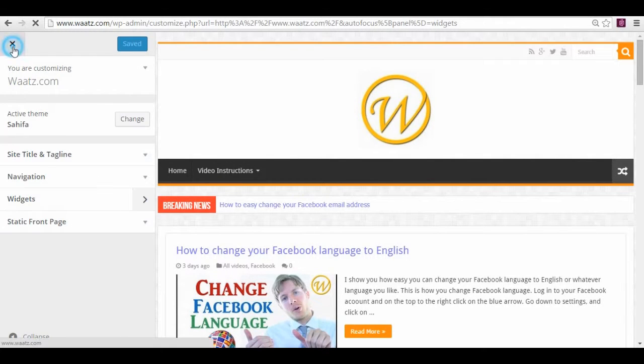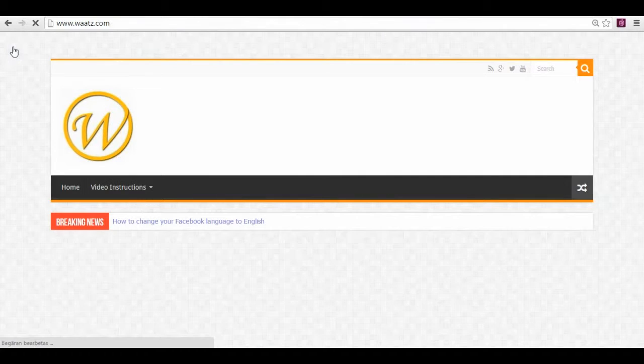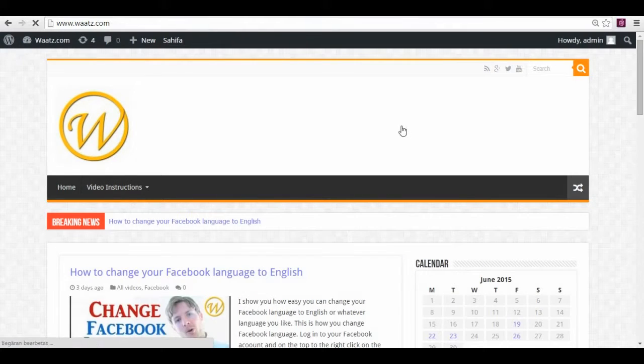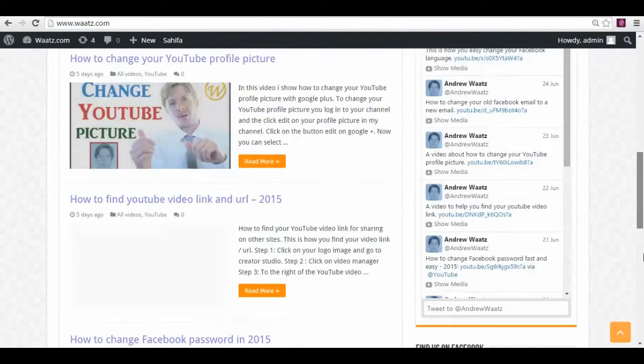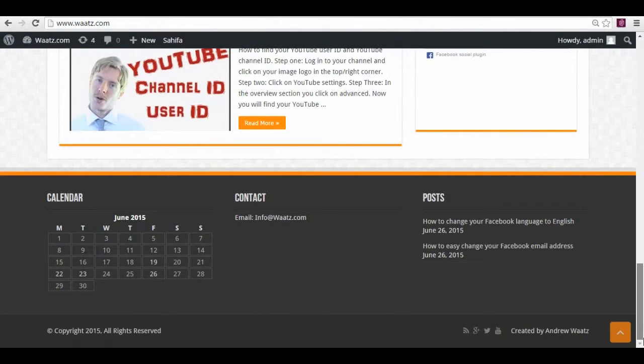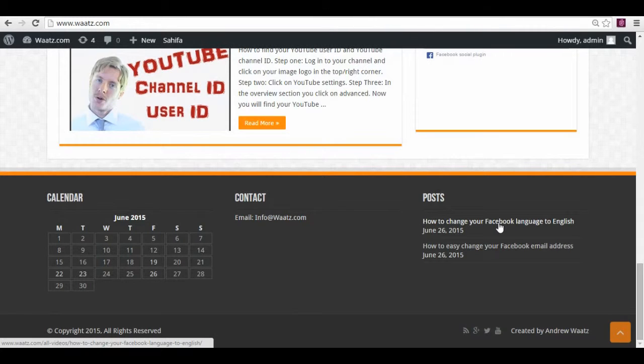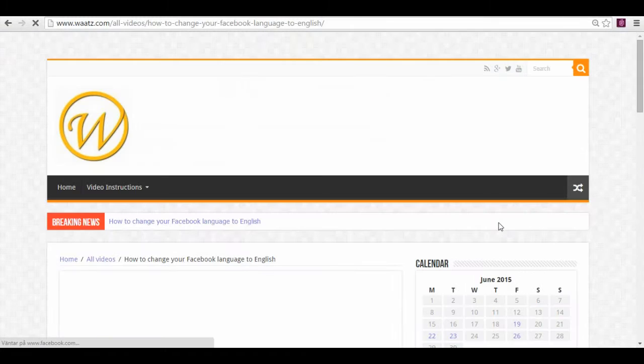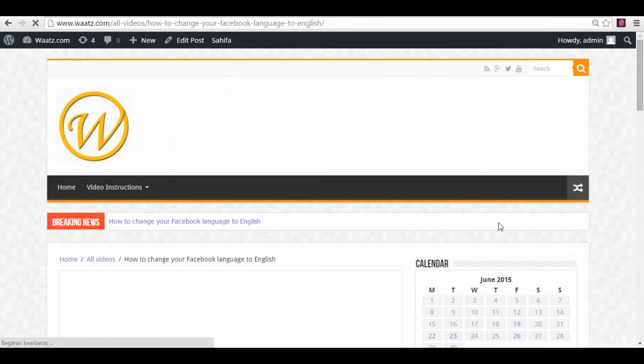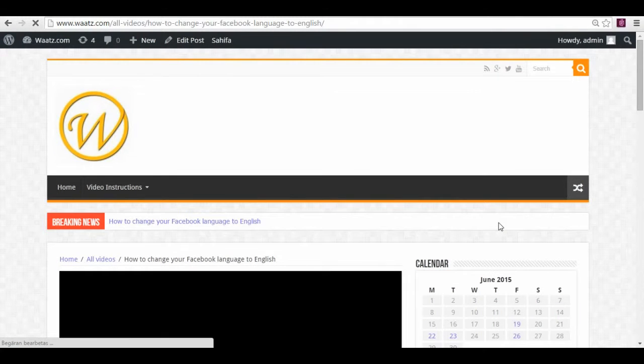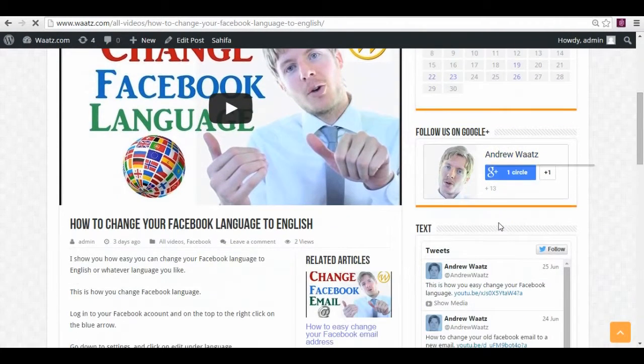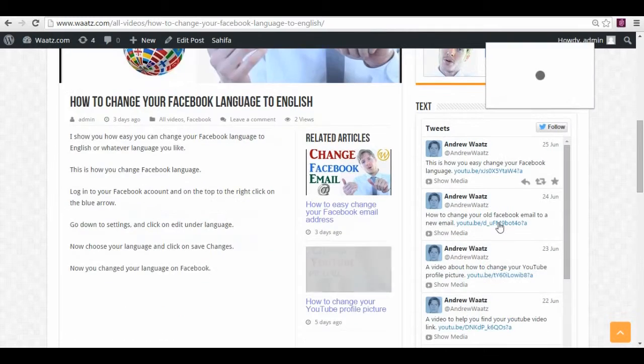And let's have a look. So now you see these are my latest posts and they are linked. So if you press the post, you will come to my latest video.